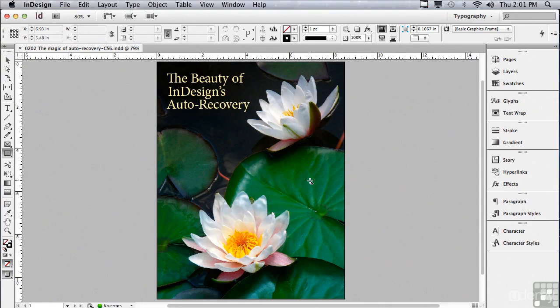And you'll never lose more than a minute of work — most of the time, you don't lose any work. But recovery is not the only purpose of this temporary file. This data file is keeping track of everything that you do as you're working. This allows you to undo an unlimited number of times, all the way back to where you first opened the document.